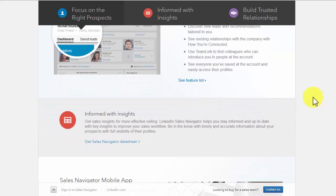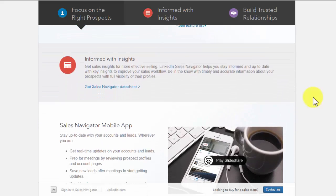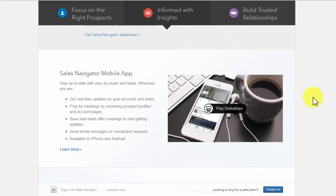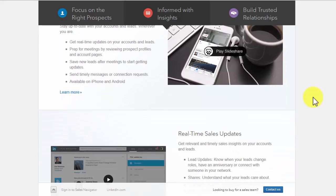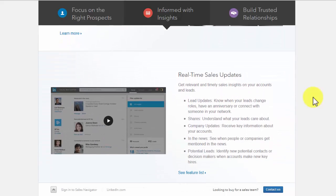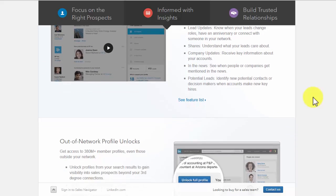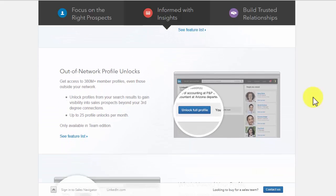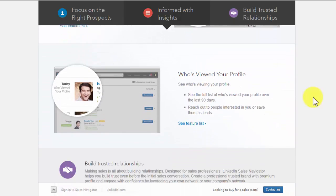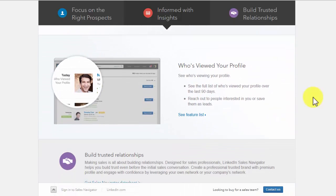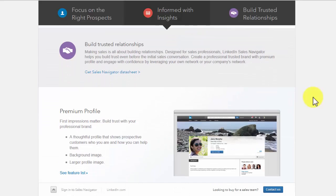With LinkedIn Sales Navigator, you can be informed with insights. Use the Sales Navigator mobile app, get access to real-time sales updates, use the out-of-network profile to unlock features, and take a look at who's viewed your profile.